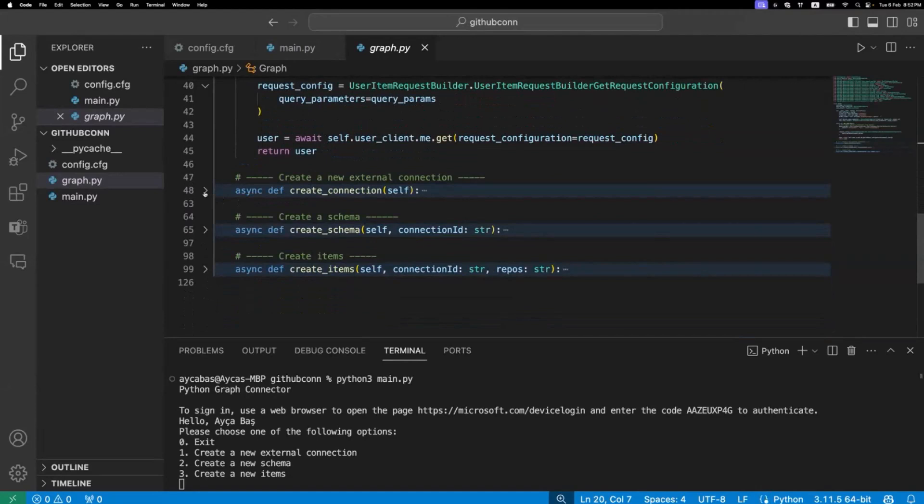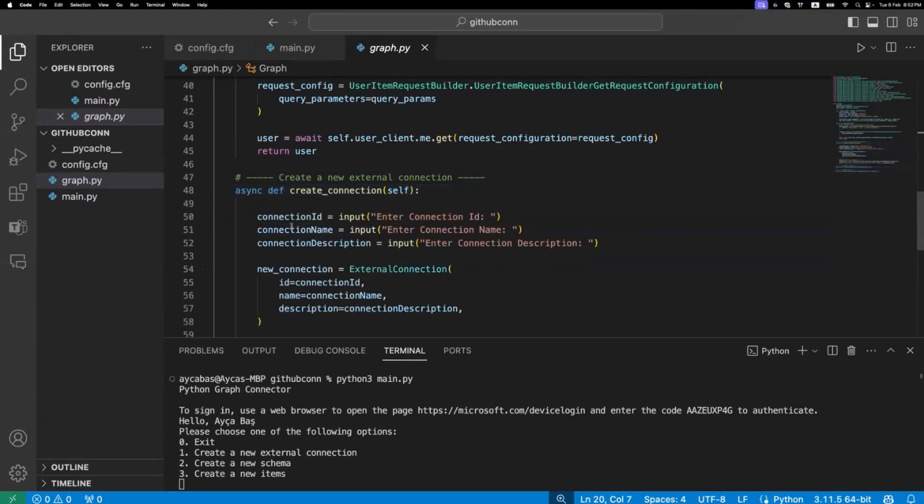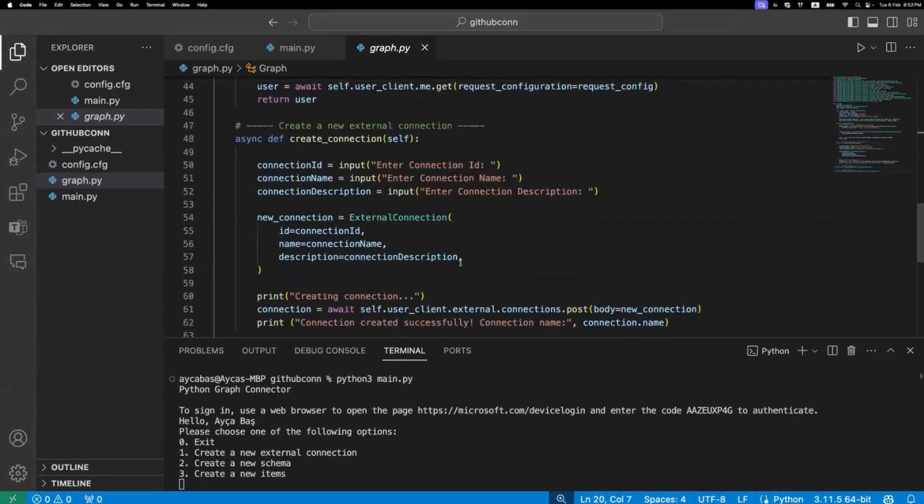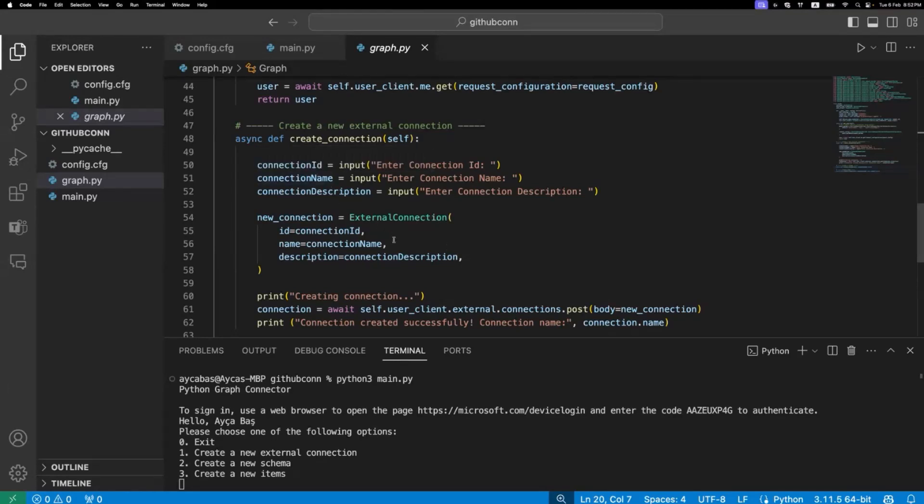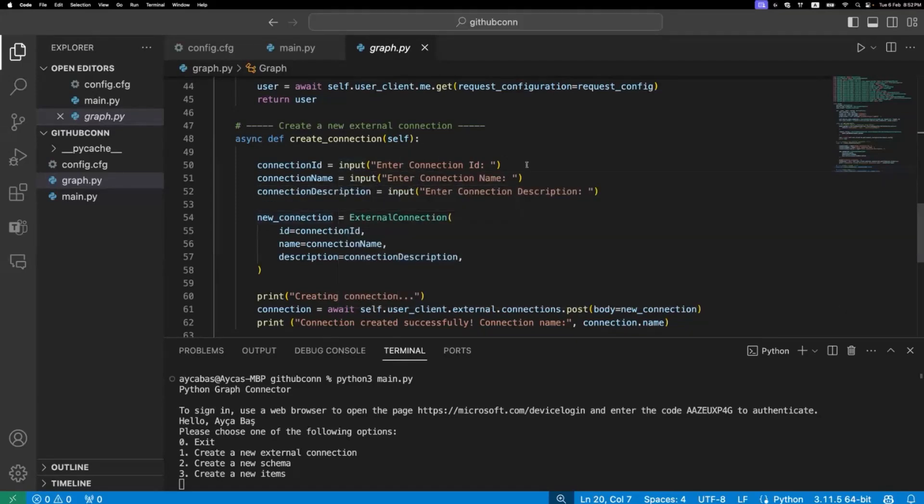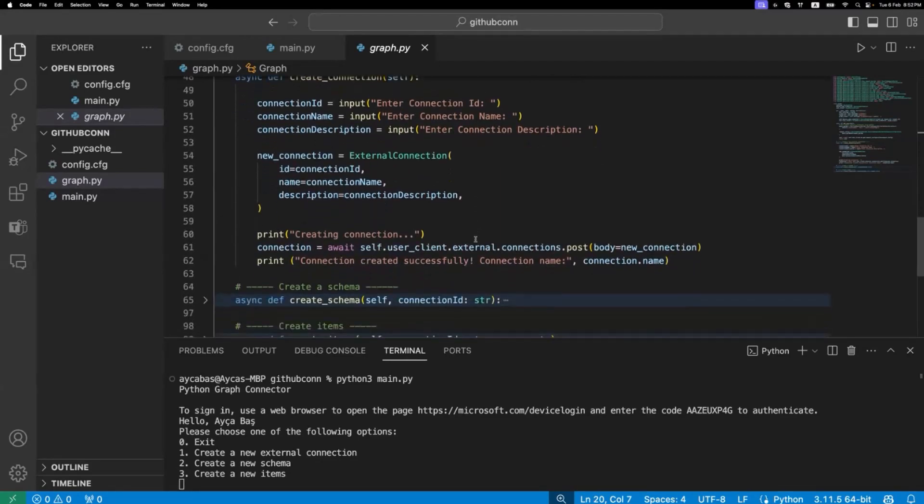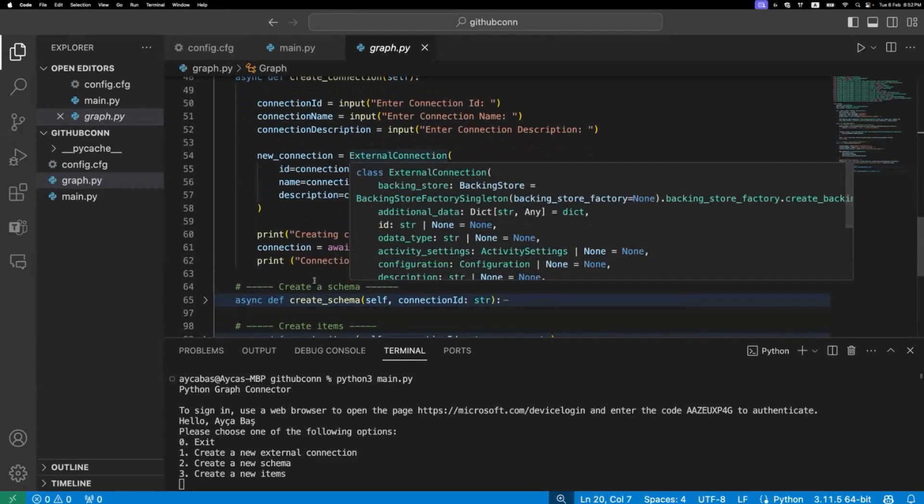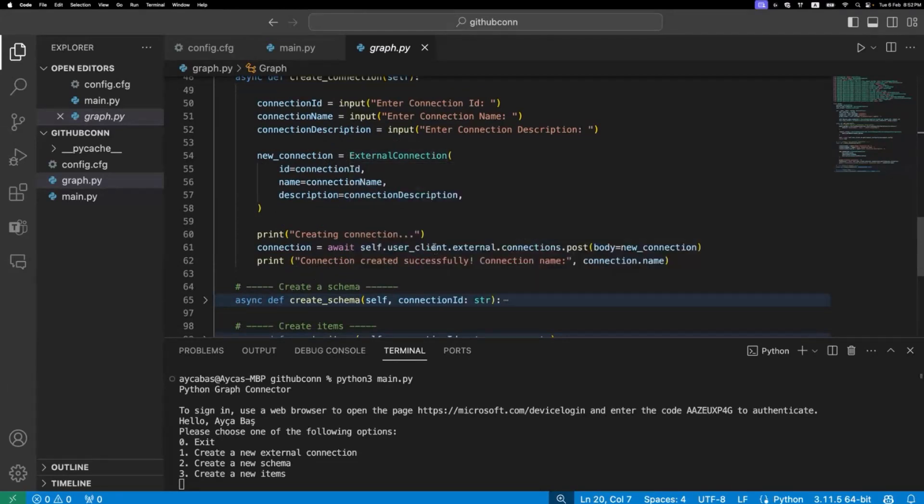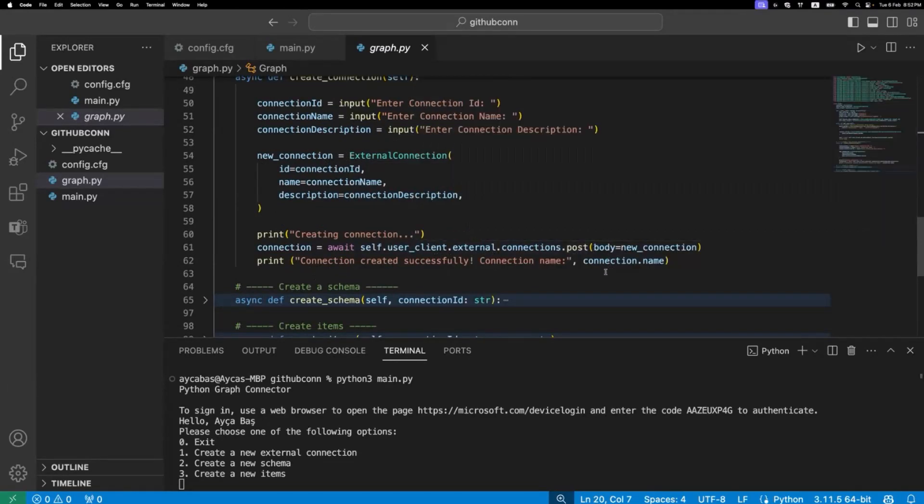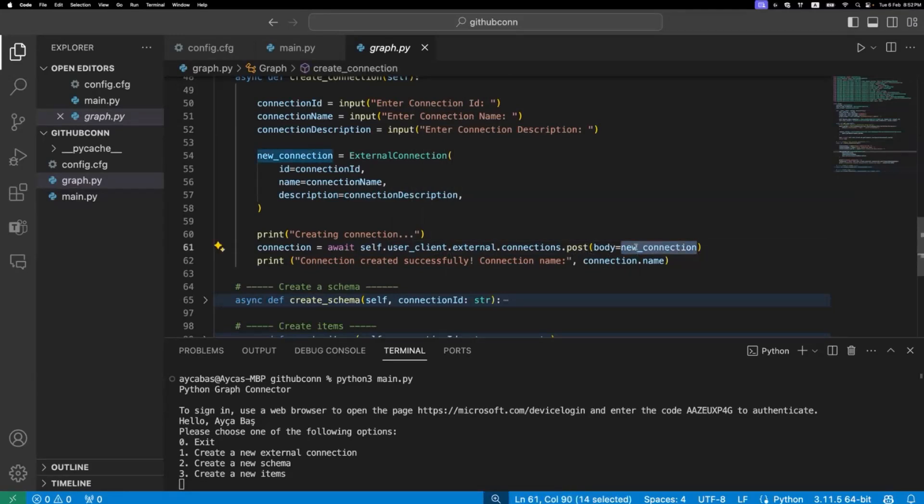Before we choose any of these options, I just want to show you the code step-by-step so we understand together. First thing I will do is creating a new external connection. There are three main important things to create a connection: the first thing is ID, the second name, and third description. You can either provide this information in the external connection or you can ask input for the user. I'm actually asking user to provide me an input. And finally, when I create the external connection, I'm just going to call the graph client and external connection post, and we will post a new connection in the body.